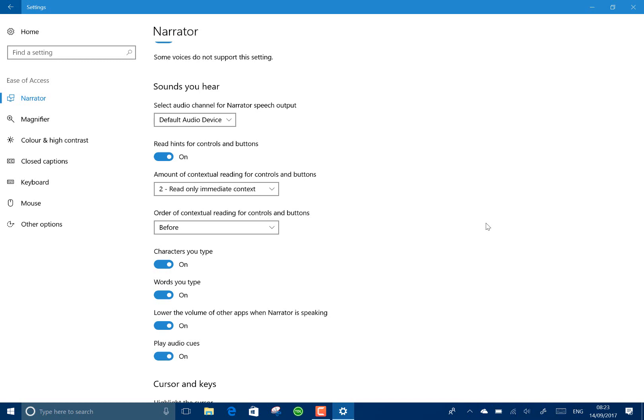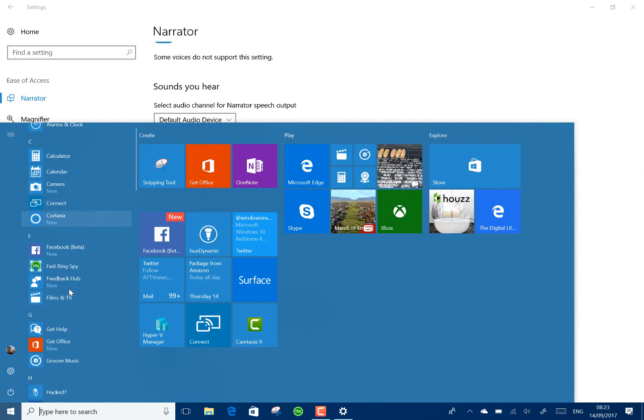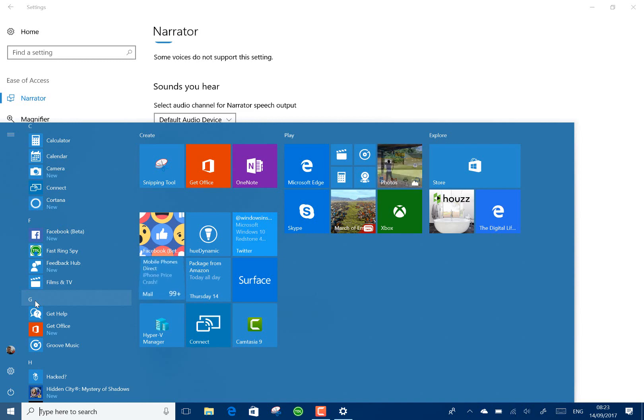They've fixed the issue with the start menu jumping around when you go to the user letters - it would jump around. Something that was also a bug on the previous Redstone 3 build which has just recently been fixed.